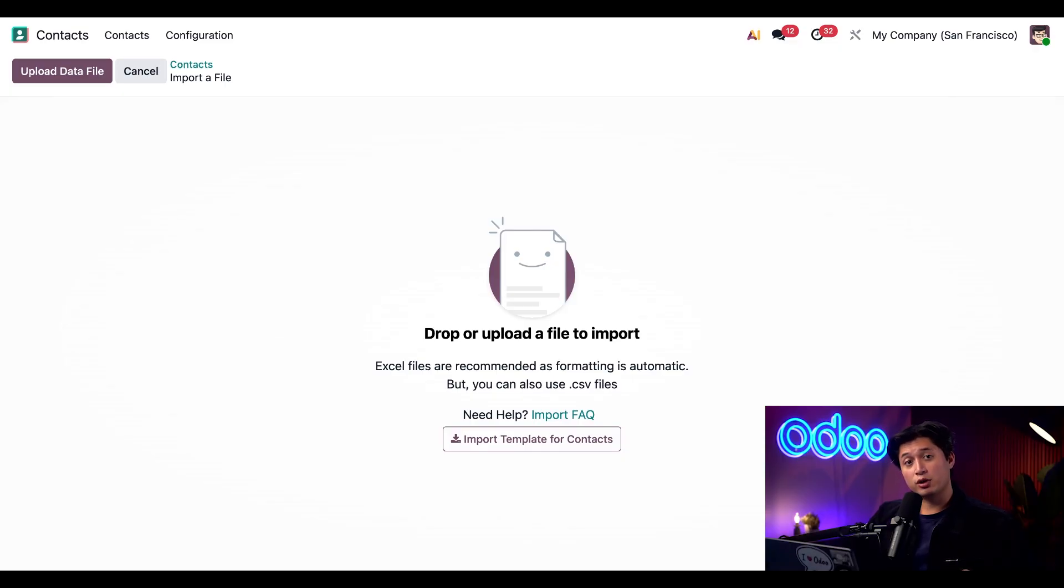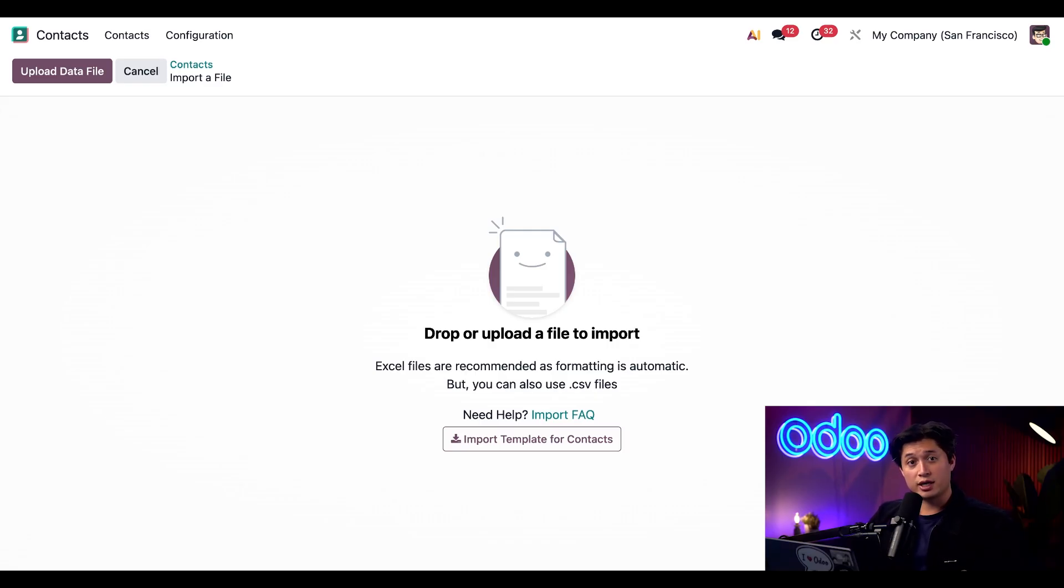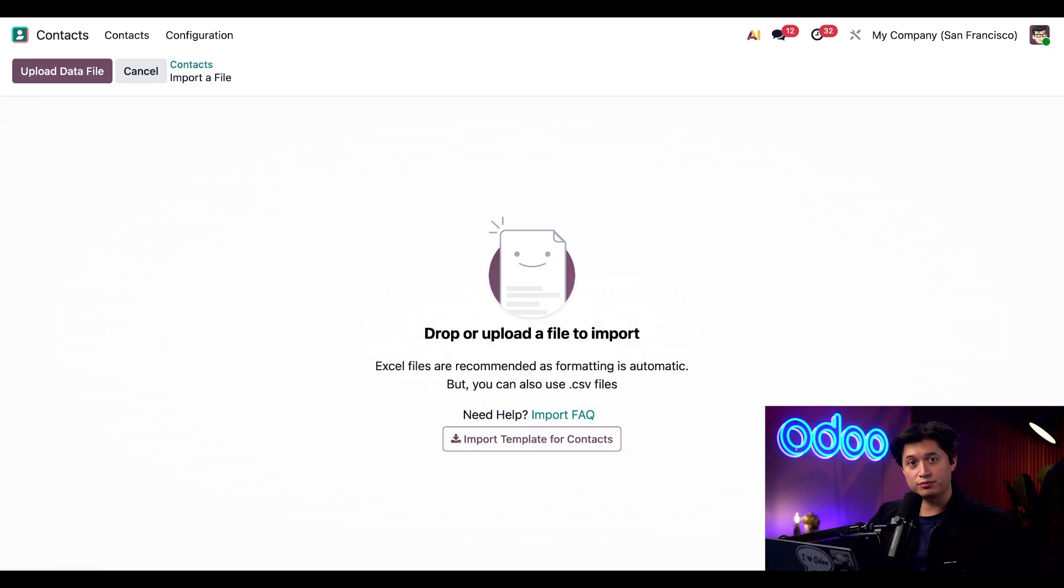From here you can import contacts which is especially useful if you're setting up Odoo for the first time or maybe you just have a long list of clients stored on a spreadsheet. It makes managing your data much easier and you can also use the export file that we just downloaded as a template.